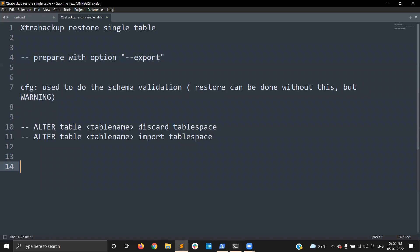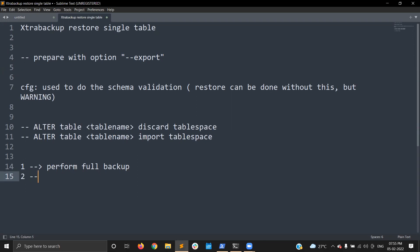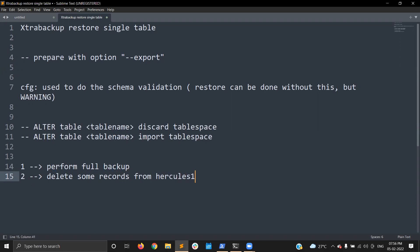So what I am going to do in this video: first, I am going to perform a full backup. Then I am going to delete some records from the hercules one dot herc table.